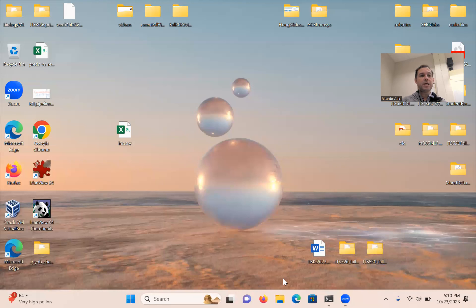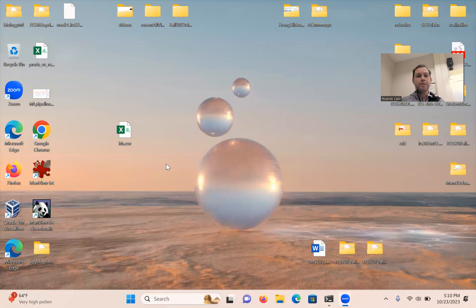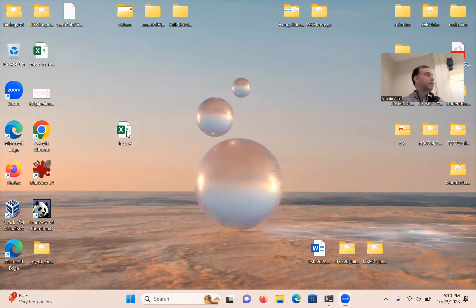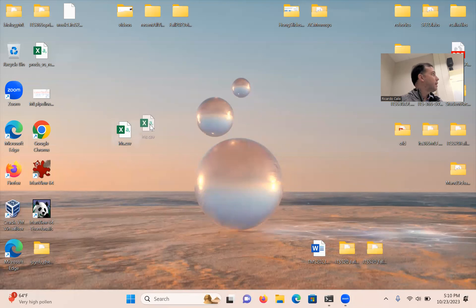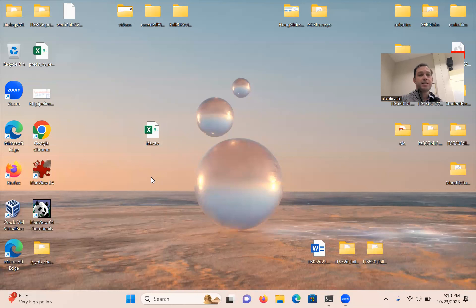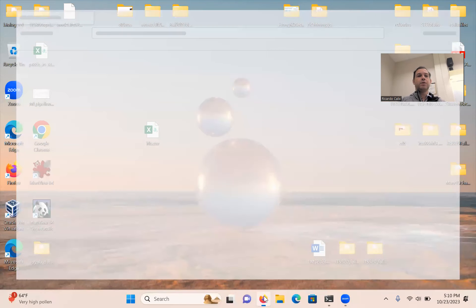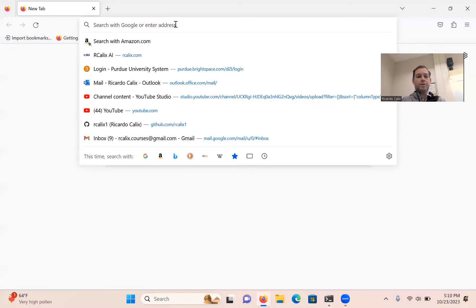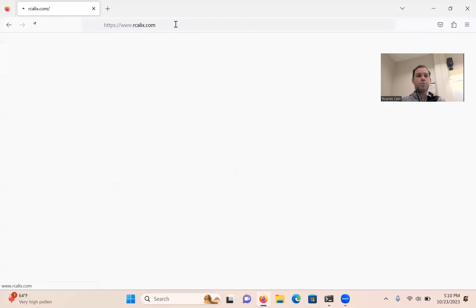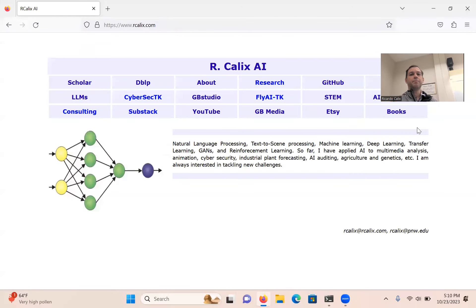For instance, classifying if faces in images are happy or sad, or classifying animals — whether they are cats, dogs, birds, airplanes — things like that. So that's classification: we usually have a fixed set of data samples.